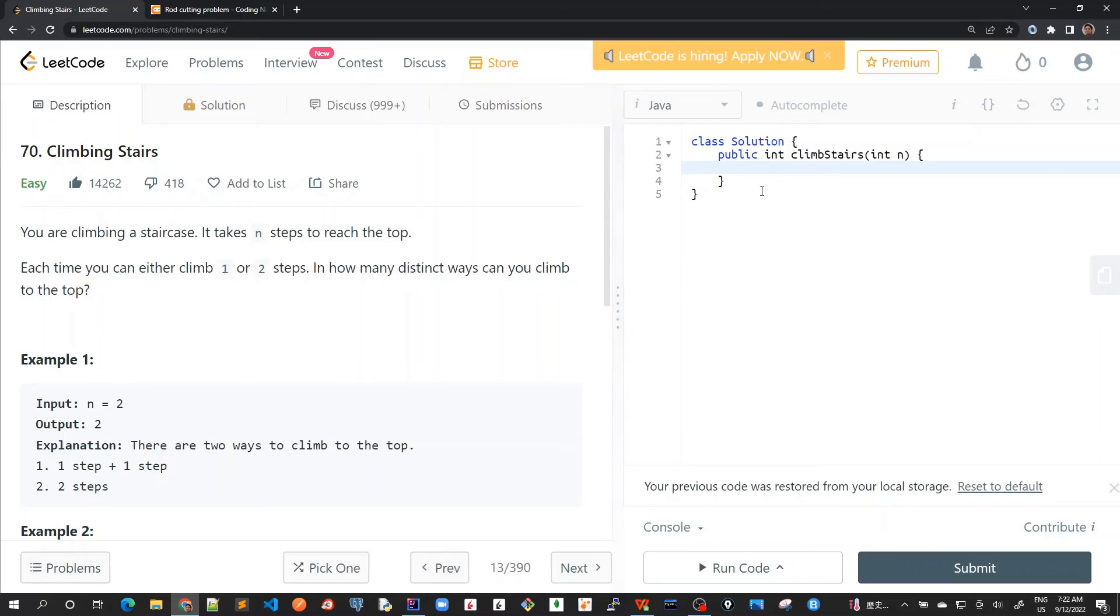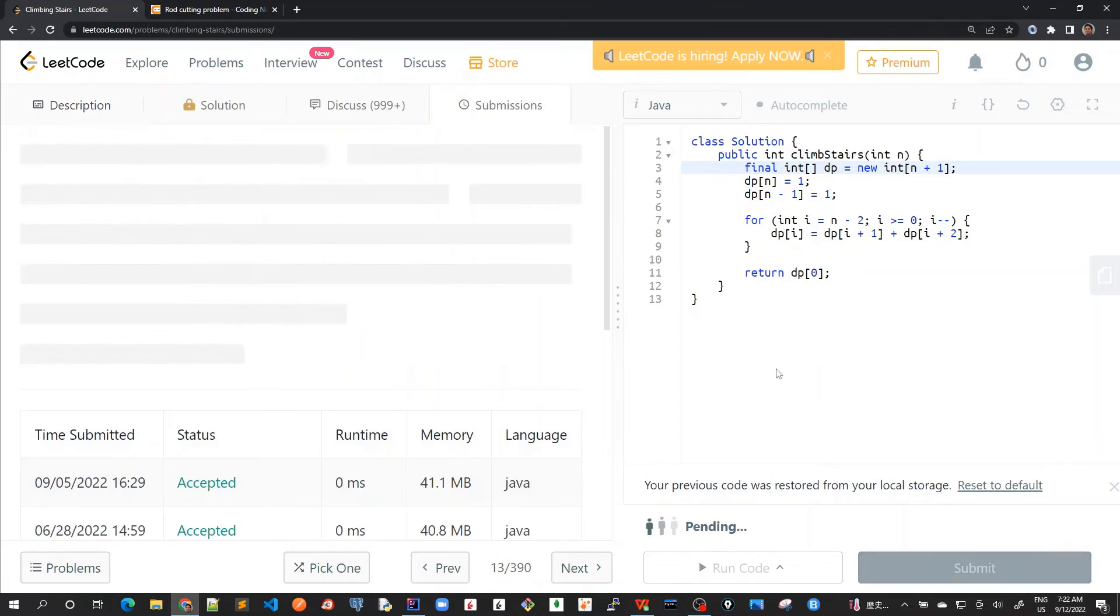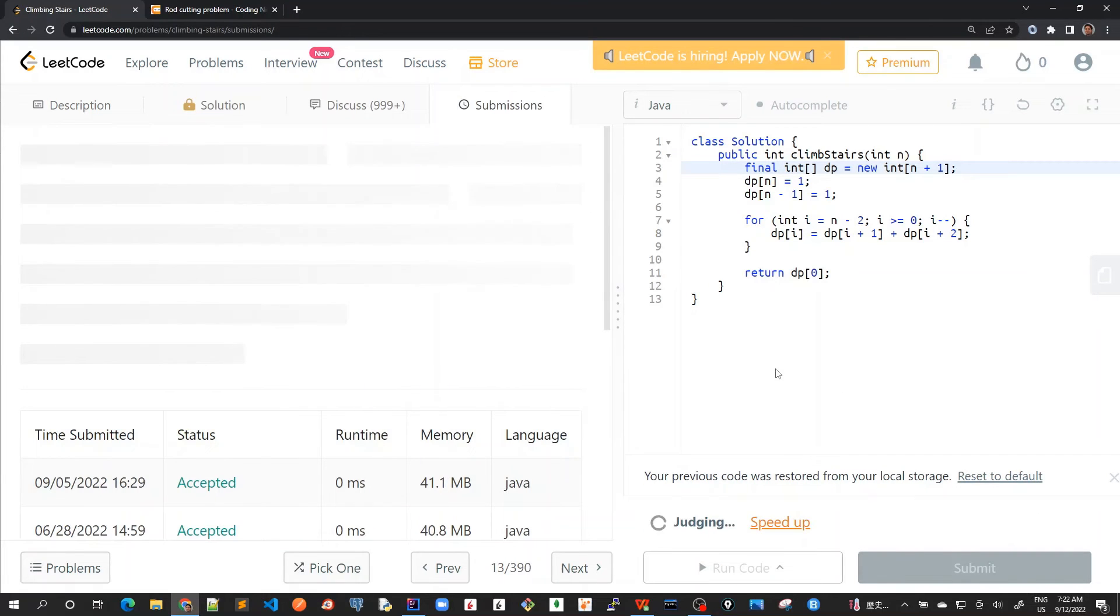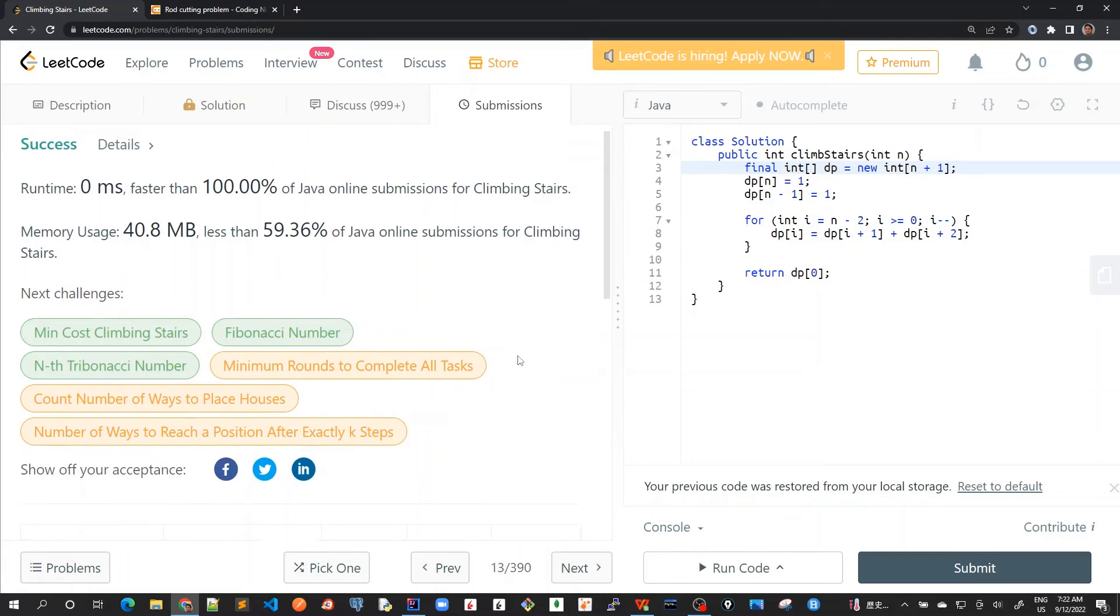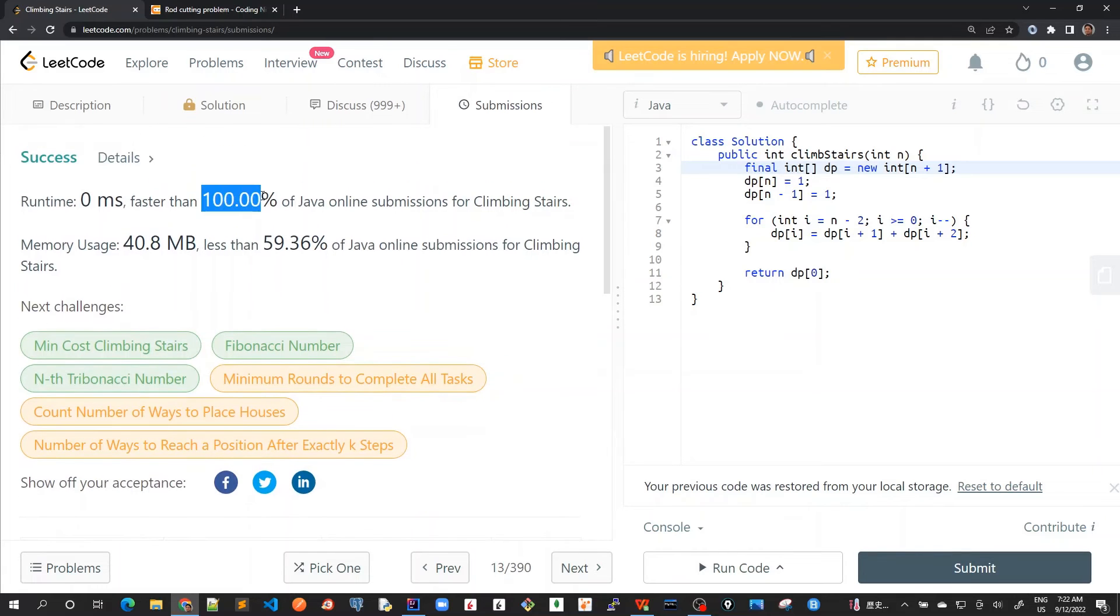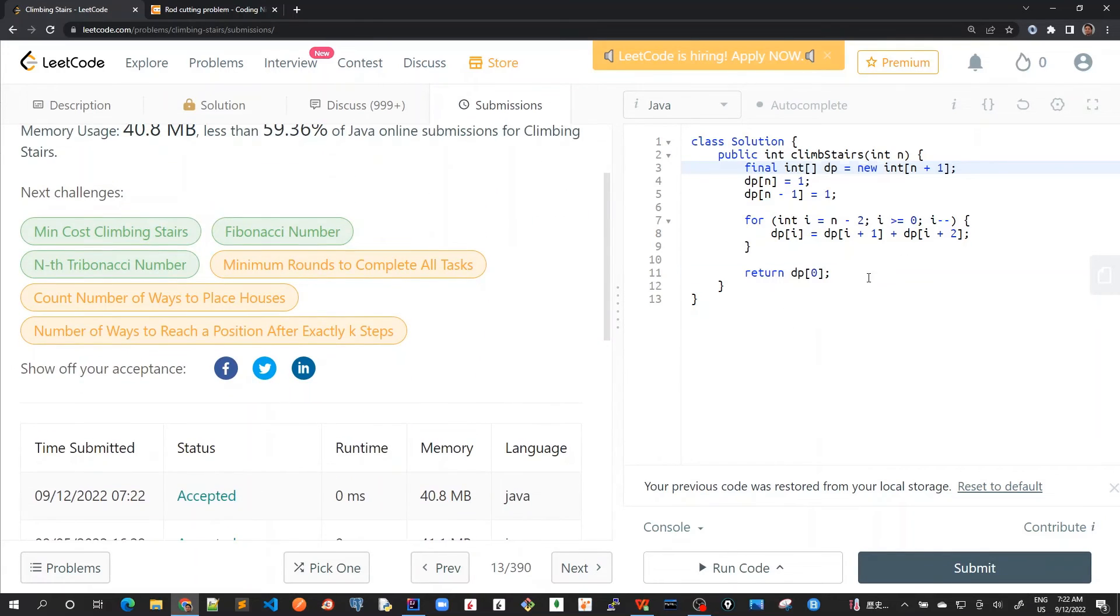Let me make some space and submit. Okay, it's been very fast, and this is the final solution.